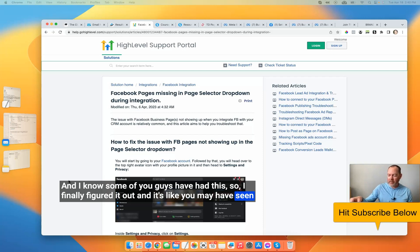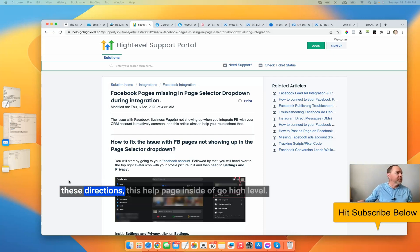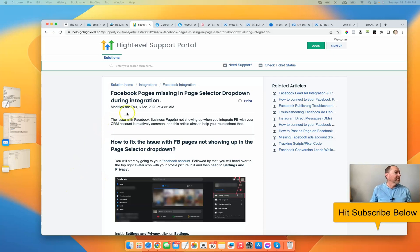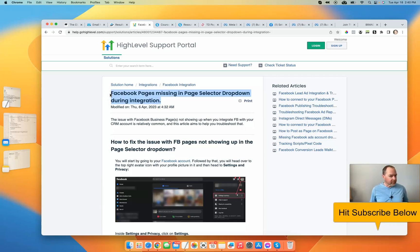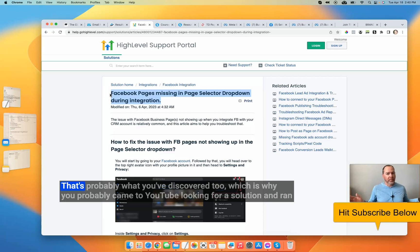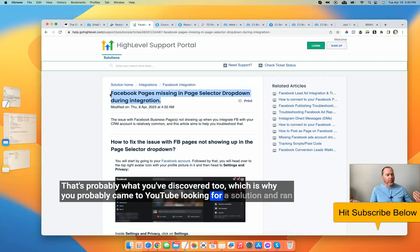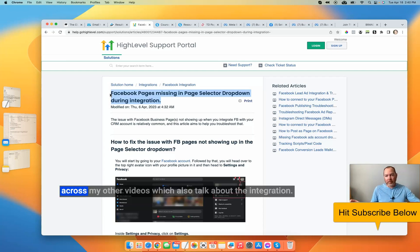You may have seen these directions — this help page inside of GoHighLevel. It seems like, oh, thank goodness, they've got a solution to this problem in the help. It doesn't work, right? That's probably what you've discovered too, which is why you probably came to YouTube looking for a solution and ran across my other videos, which also talk about the integration.